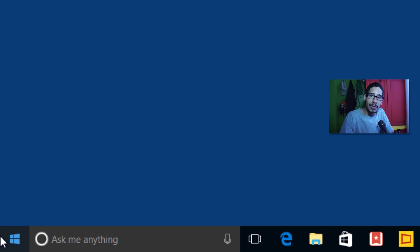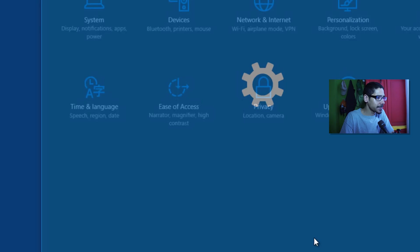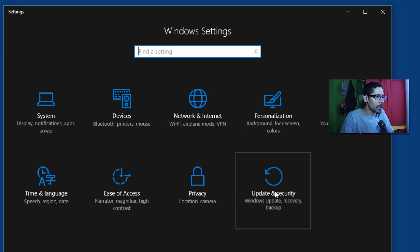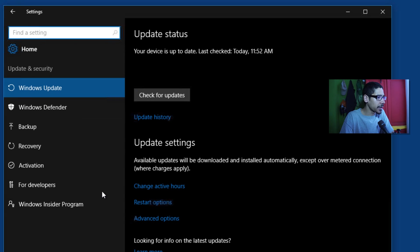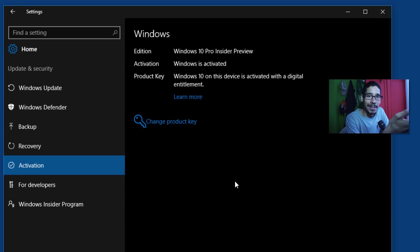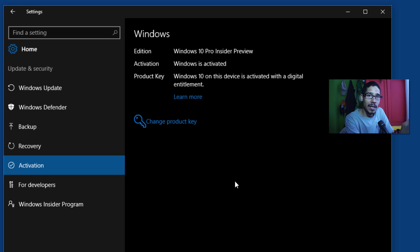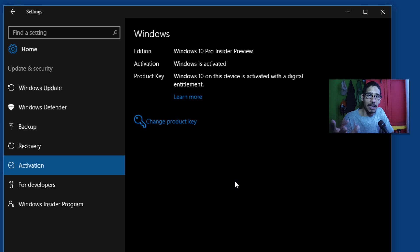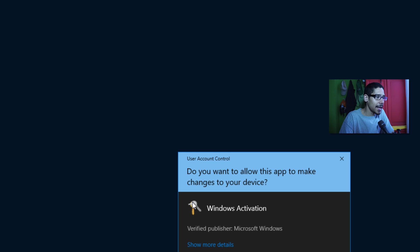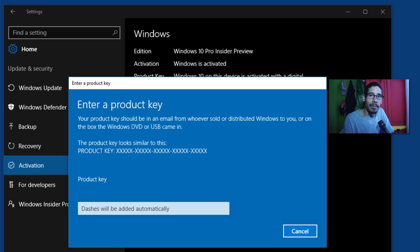So the only way to do it is you're going to let's go to start, let's go to all settings, let's go to updates and security and activation. Now within activation as you guys can see I'm activated as a Windows 10 Pro. But if I wanted to activate this virtual machine within an enterprise edition all I had to do is go change product key, accept the user account control, and right here just enter my enterprise serial number. And that's it.